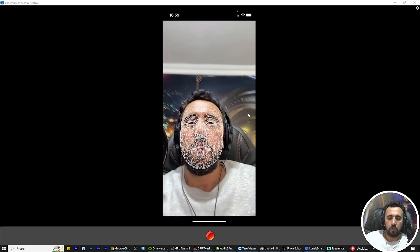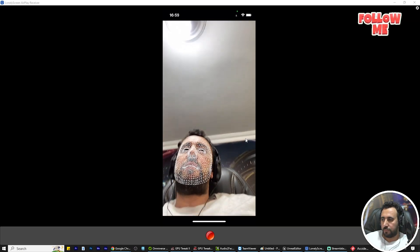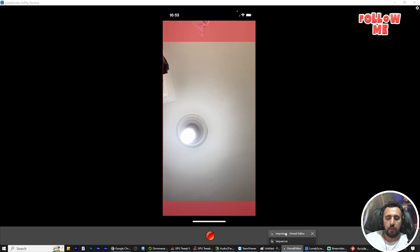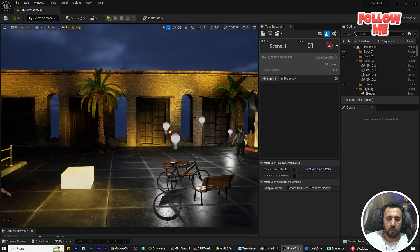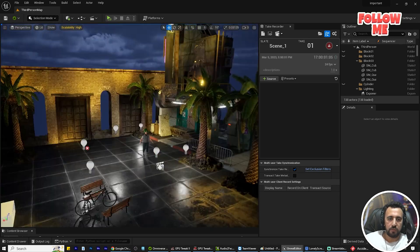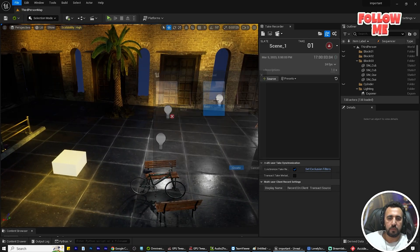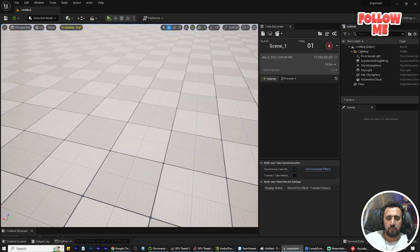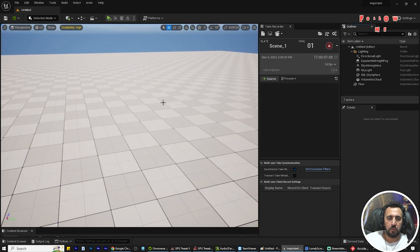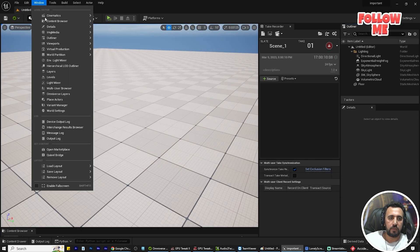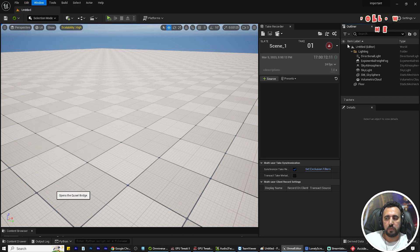Now we go to Unreal Engine. We have our sequence — we need to create a new Level Sequence, for example a basic one. Then go to Window and open Quixel Bridge.